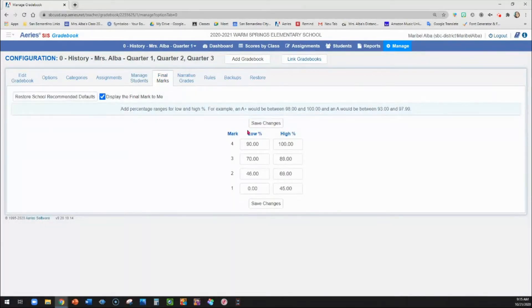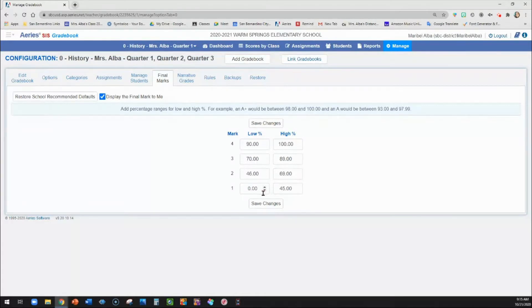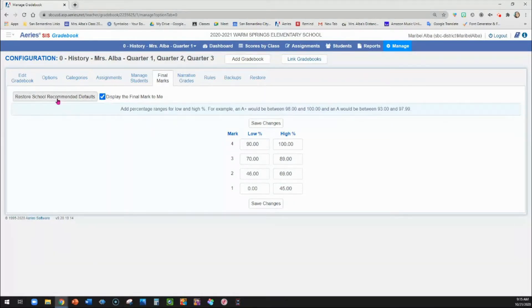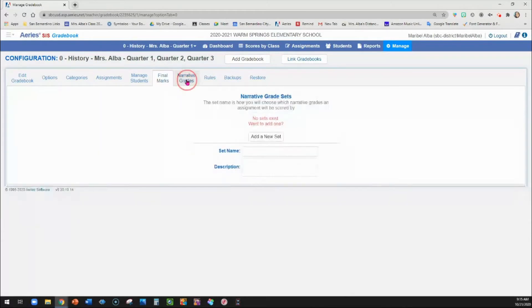Here in your final marks, you should be able to see that we have the one, two, three, four, and you can make any changes as you see fit as far as what percentages equal what mark. You can also restore your school recommended defaults.